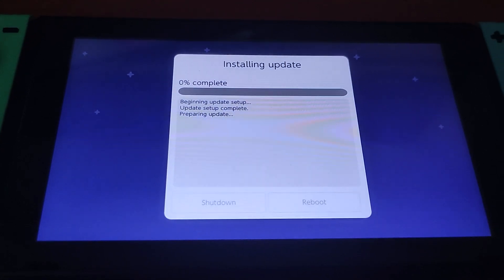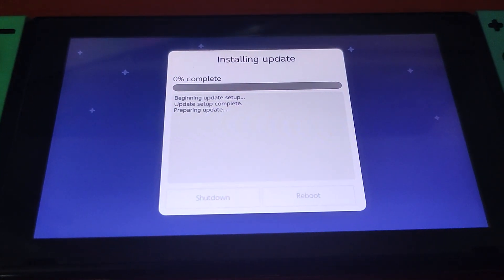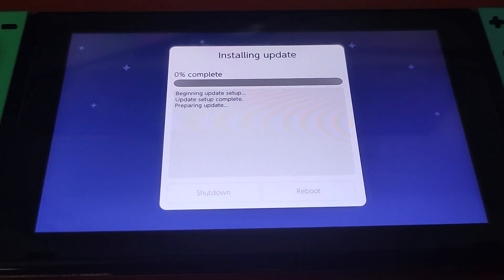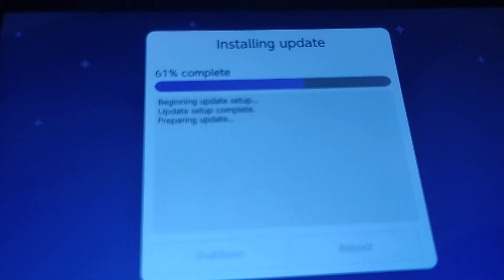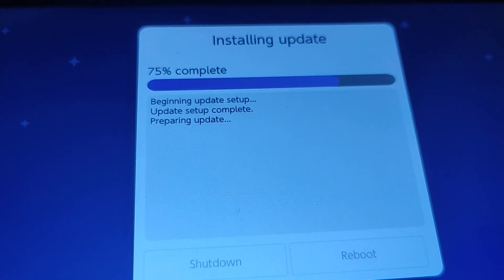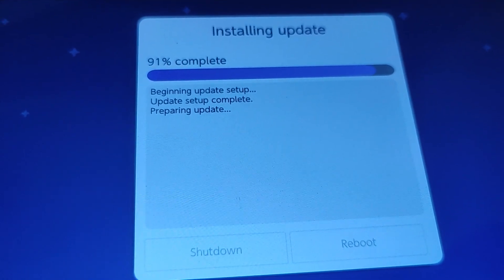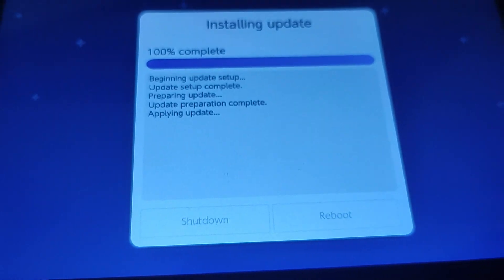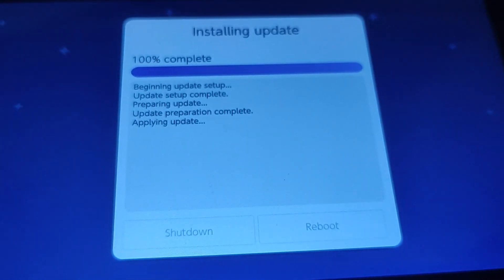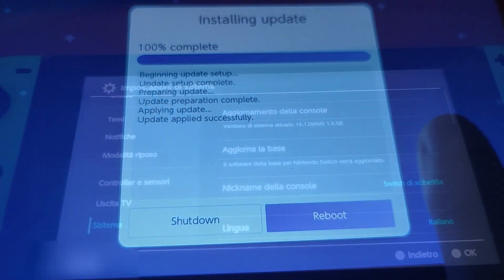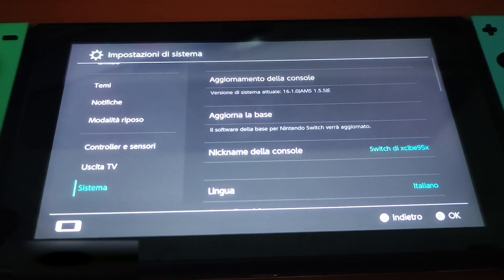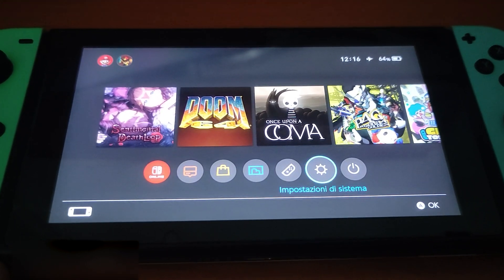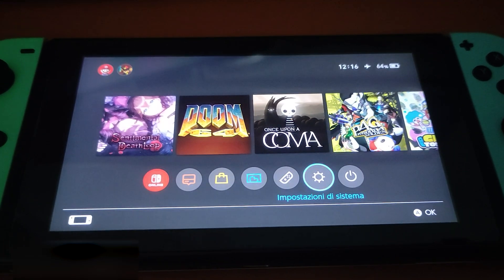And here we are, we are now installing the latest update on our switch. Give it some time to complete the process. Once it's done, you will be able to click Reboot. Once you reboot, you will see that you are now on the latest version. Good job, you just updated your Atmosphere to the latest version. Thank you for watching.